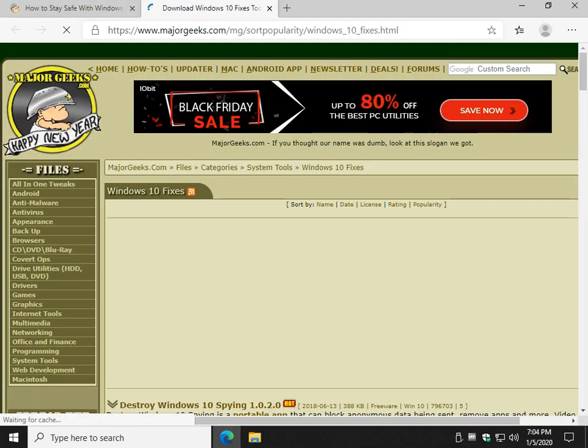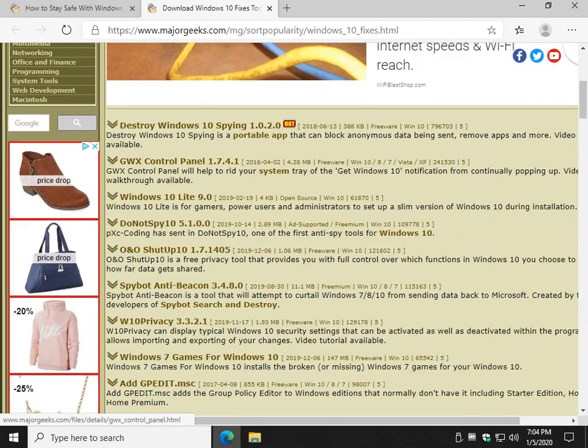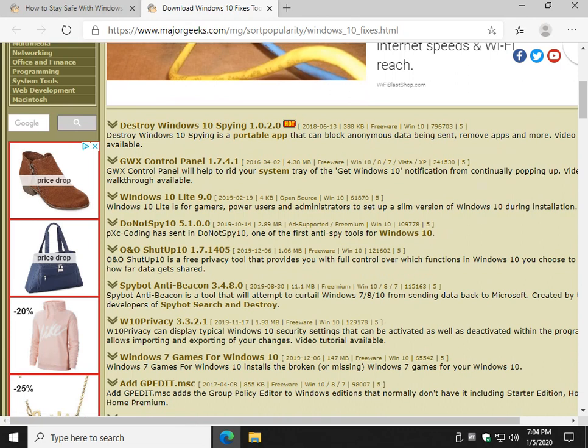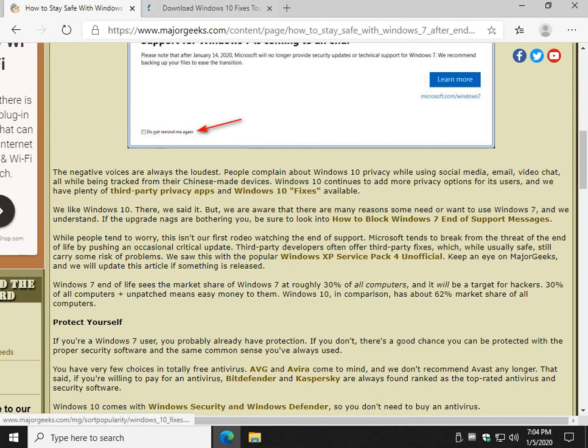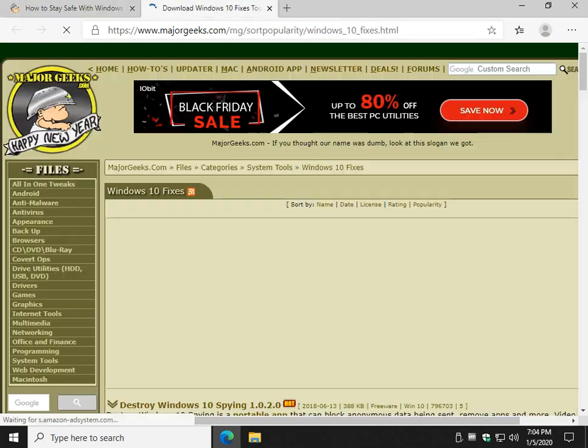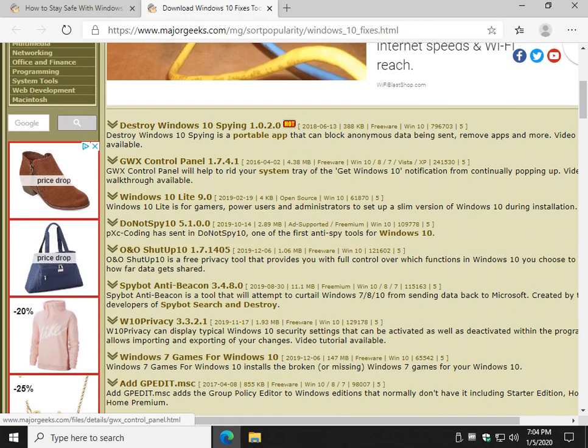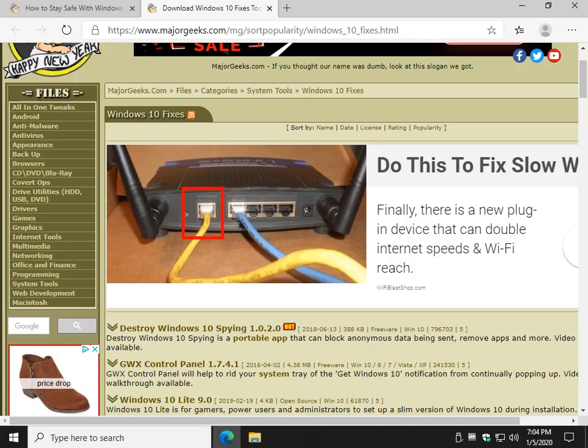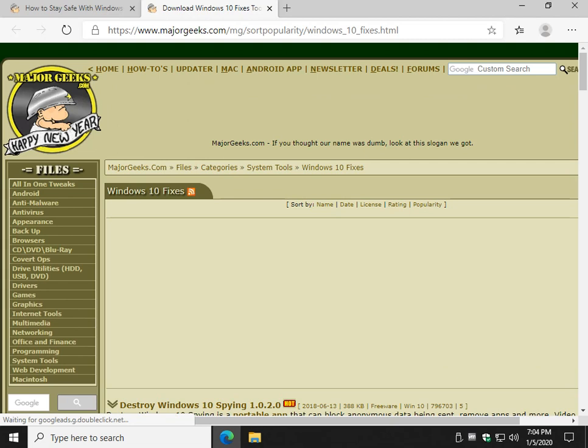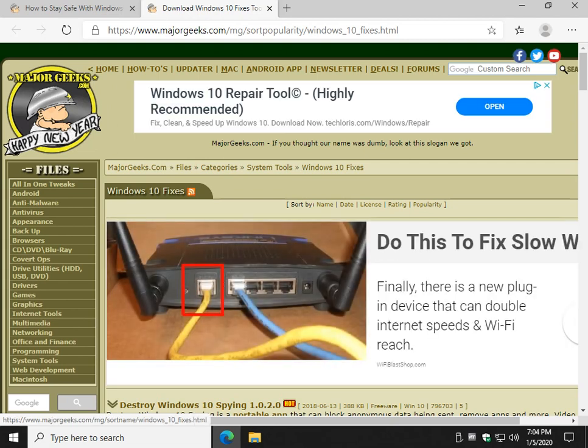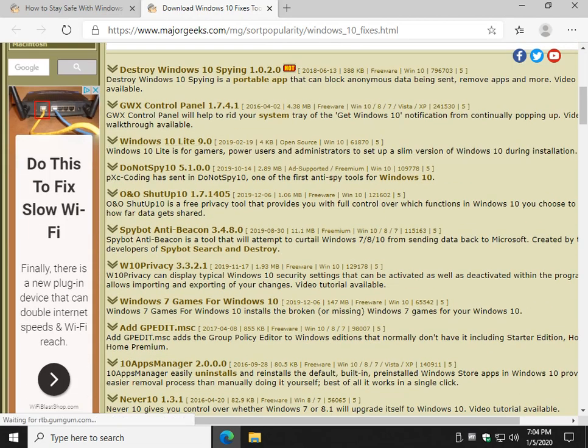Now, the privacy apps are neat and we also have articles on Major Geeks destroy Windows 10 spying, stuff like that. And Windows 10 fixes, which is kind of neat, so maybe you heard that Windows 10 does something that you hate. You'd be surprised if you look through here, especially by popularity. I've got to slow down again, Sandy. I'm getting ahead of myself.